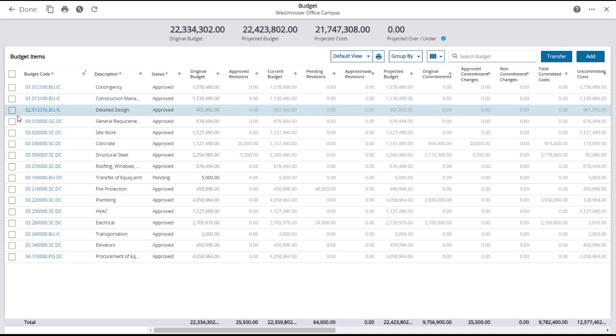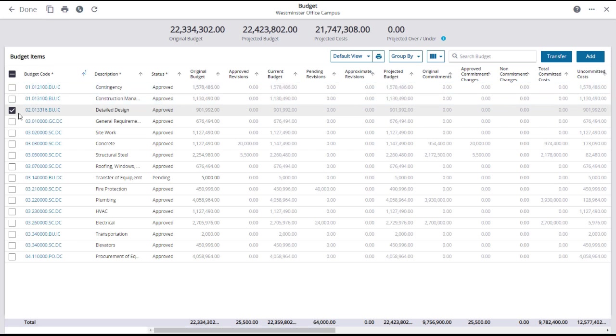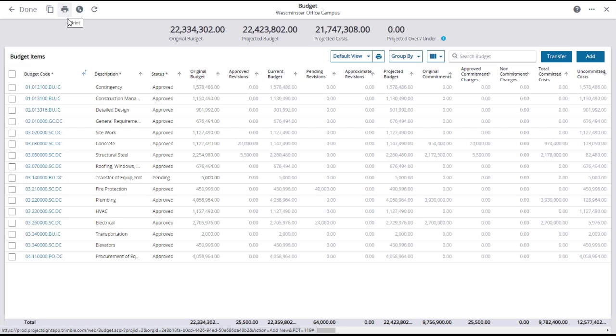Select a budget line item and use the icon in the upper left to copy that item. You can also print the selected item or the entire budget page, or download or upload an Excel file.